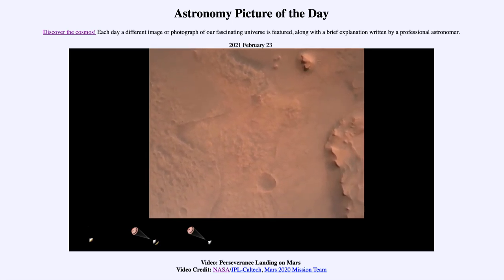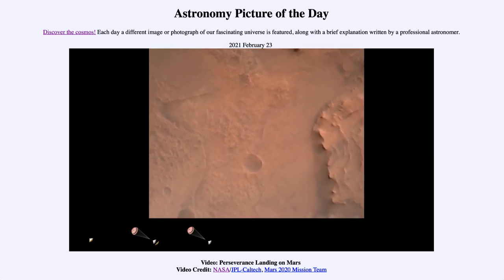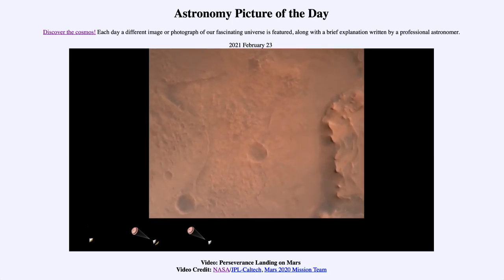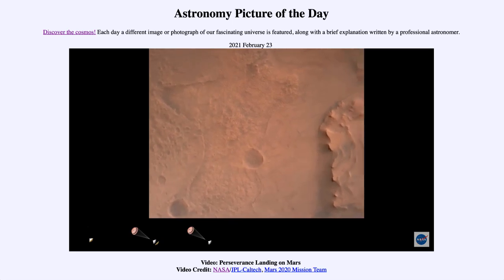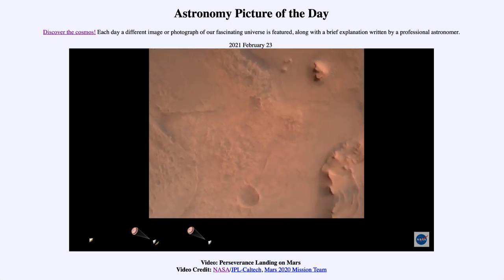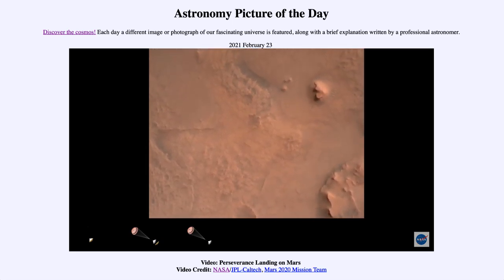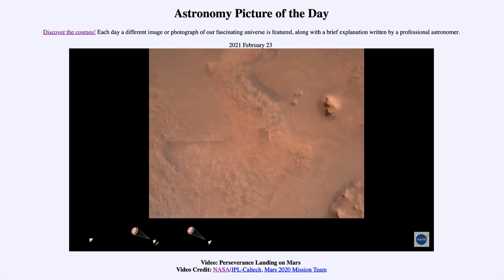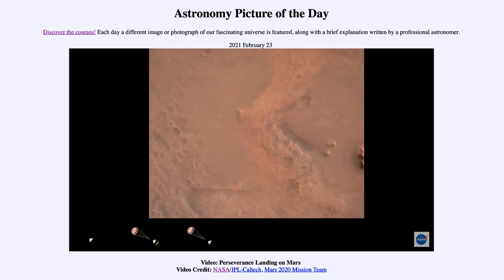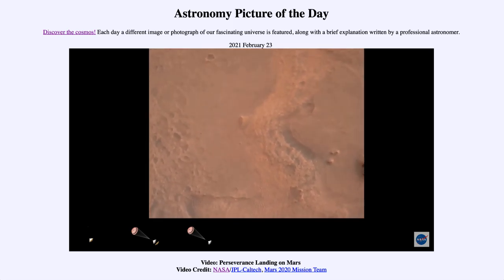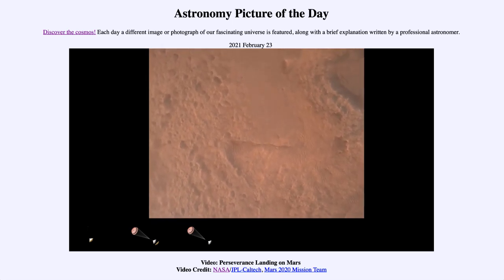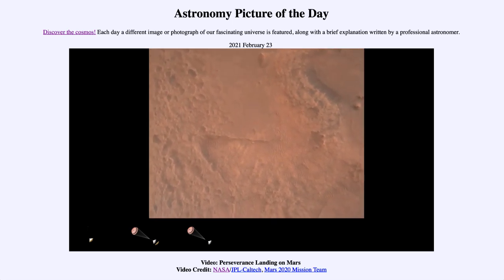Perseverance is continuing to descend on the parachute. We are coming up on the initialization of terrain relative navigation and subsequently the priming of the landing engines. Current velocity is about 90 meters per second at an altitude of 4.2 kilometers.